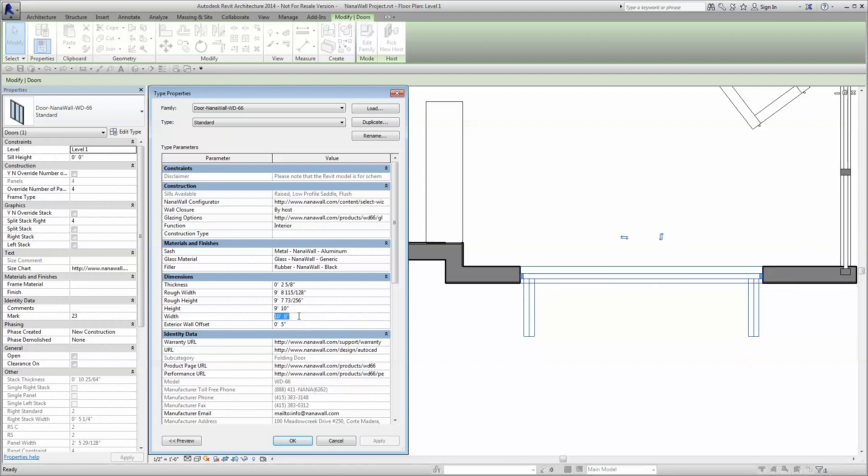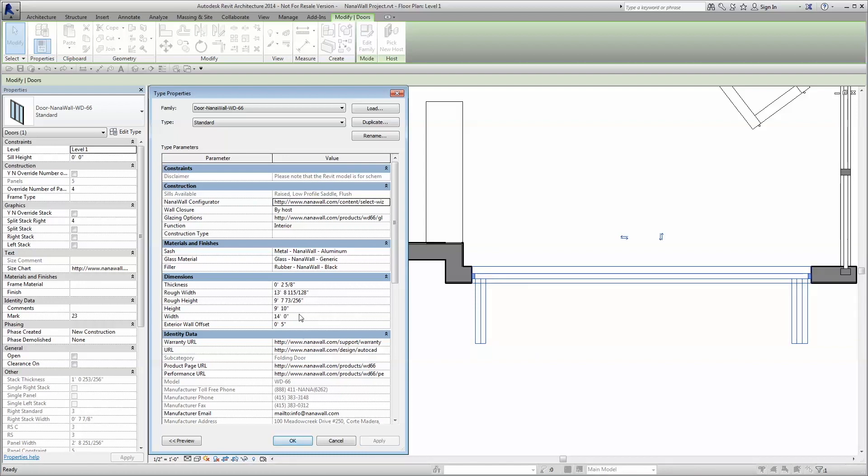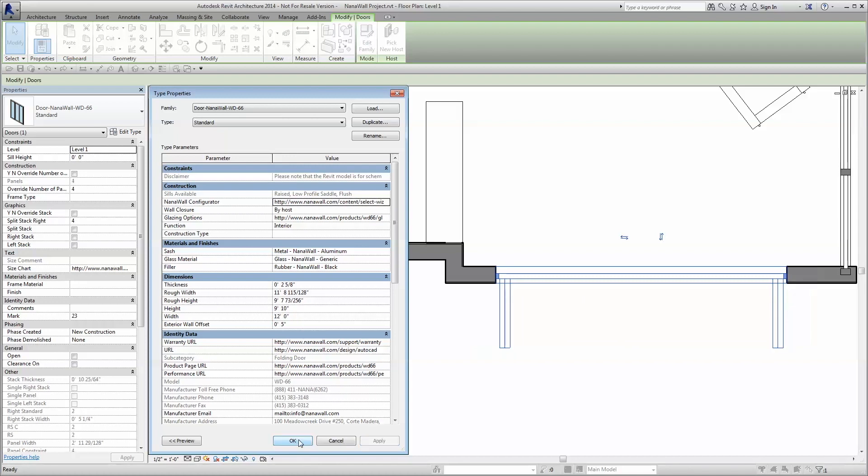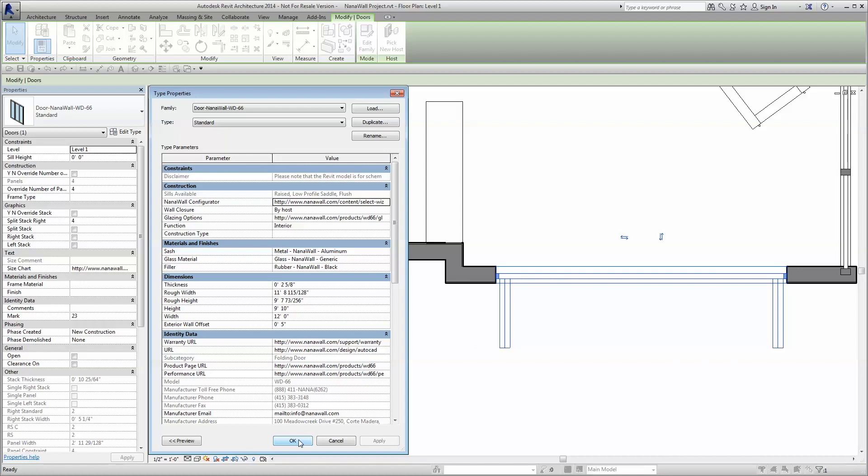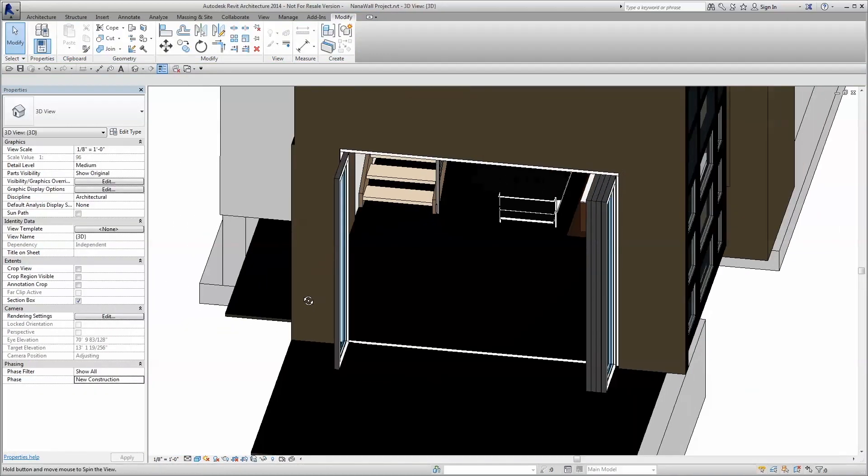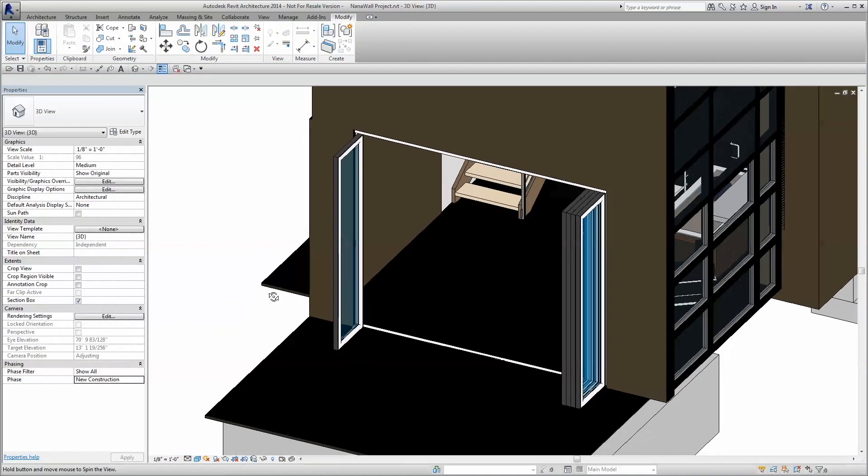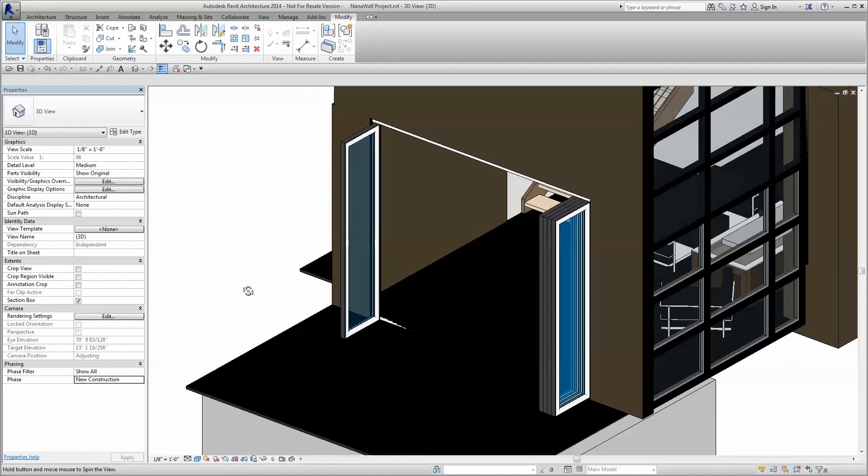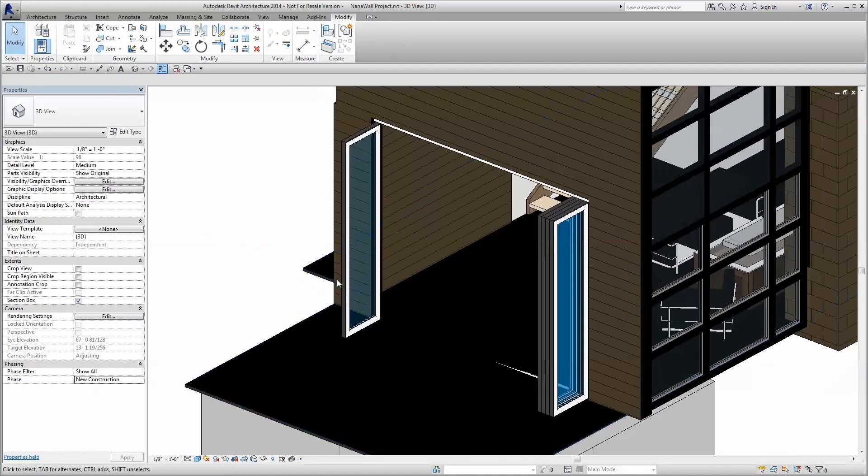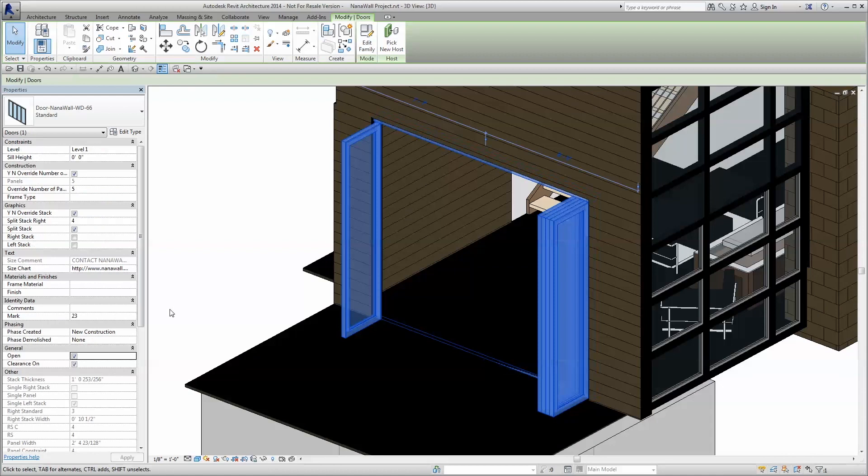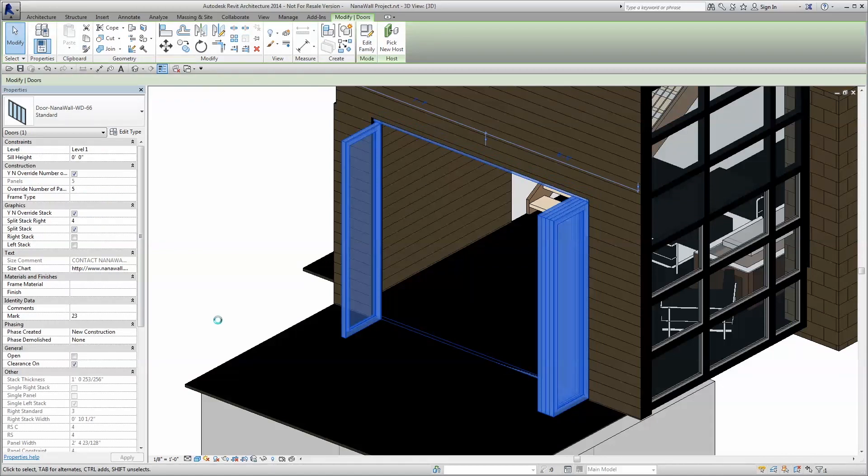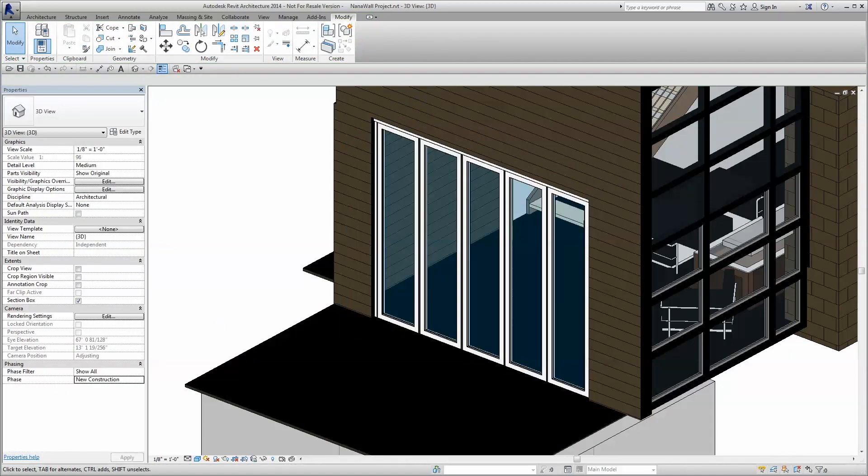Once you've loaded the desired family, simply enter the height and width. From here, the model will automatically calculate and create the largest, equally sized panels our engineering allows for. Built-in parameters ensure the maximum opening dimensions cannot be exceeded as a safeguard to you. If your design requires larger dimensions, please contact us to review.